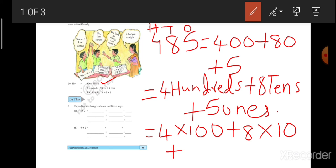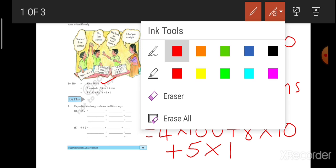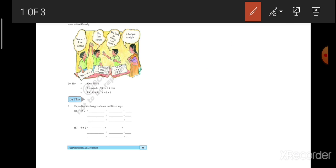Plus, 5 1's. 5 1's means, 5 into 1. 5 1's is 5. Now, I think you have understood how to write the expanded form in 3 ways. This is about your expanded form.